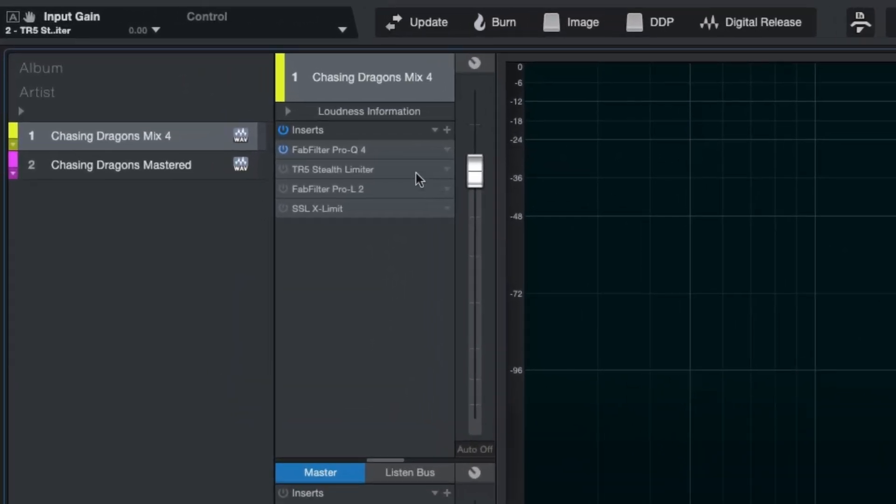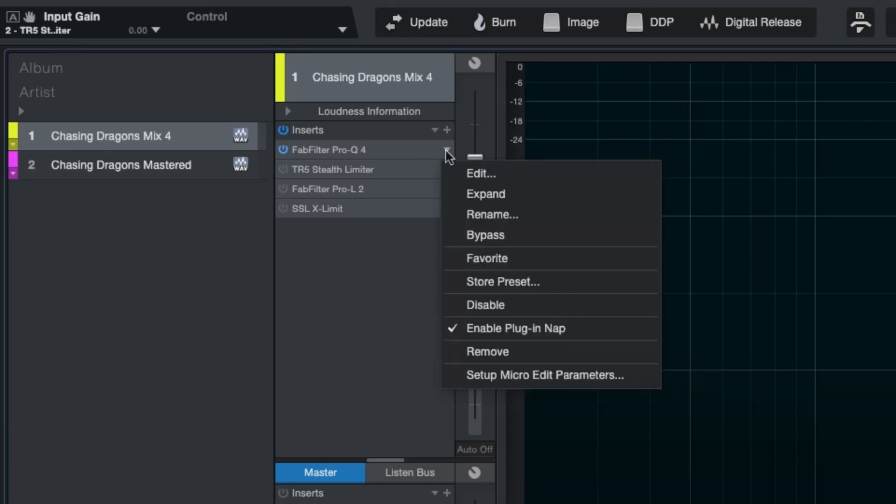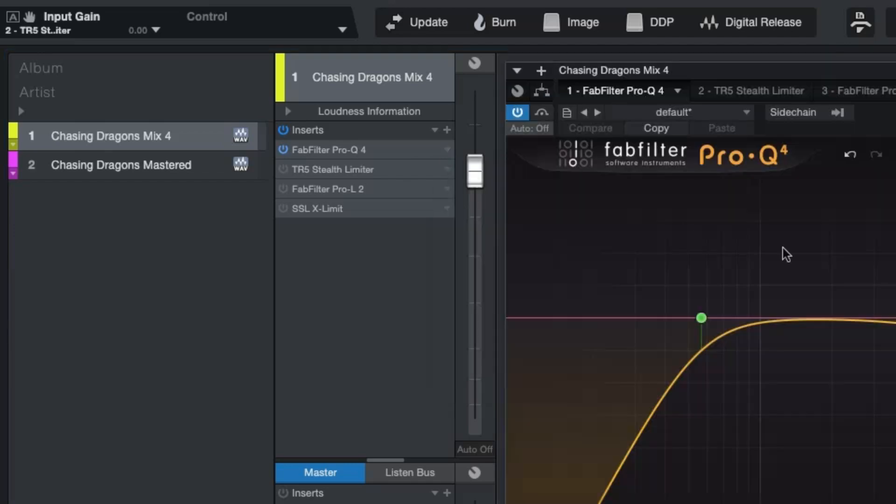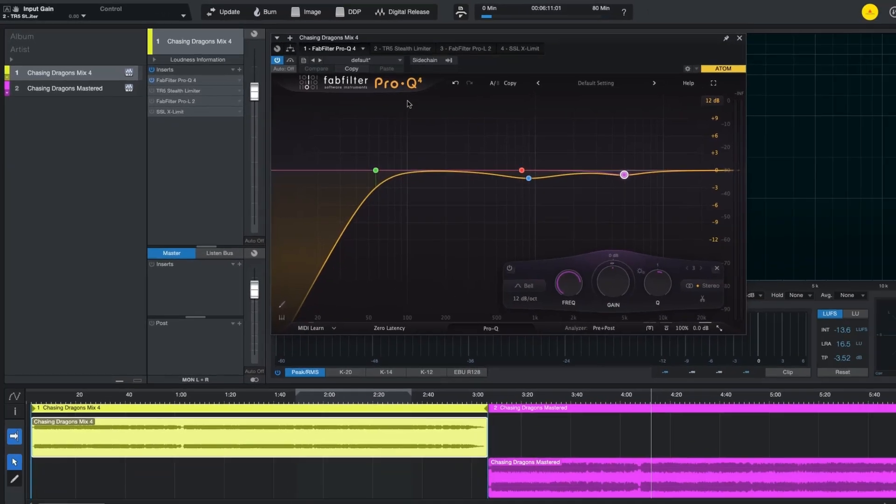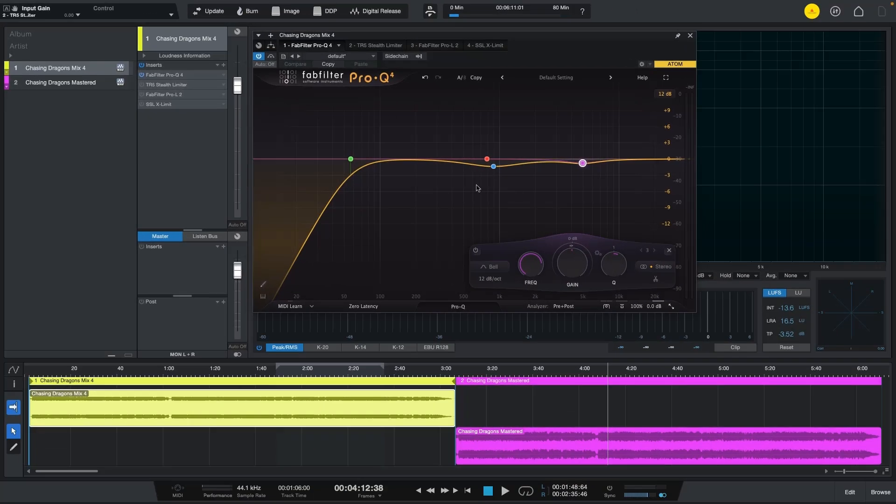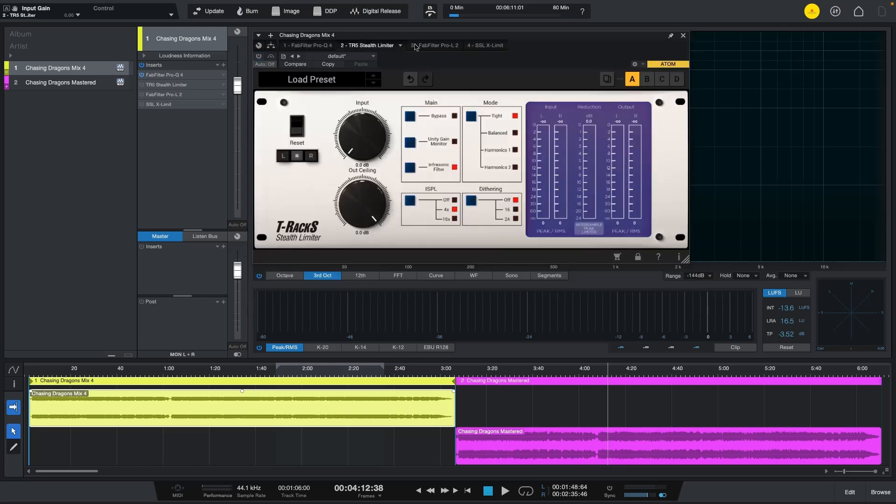That is fantastic. Remember the master version has multiband compression, it has EQ, it has all kinds of things in the master bus. Now here in this project page I only added one EQ FabFilter Pro-Q4 just so that it doesn't sound too rough because I don't have the multiband compressor. I'll leave it on so that we can compare all three limiters which is the only thing we want in this video.